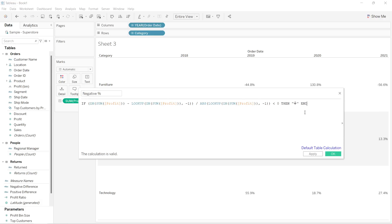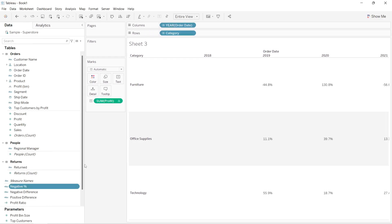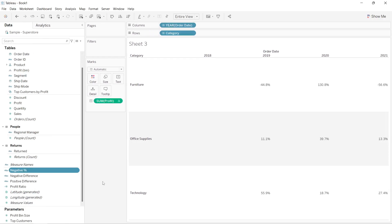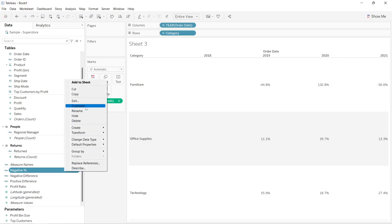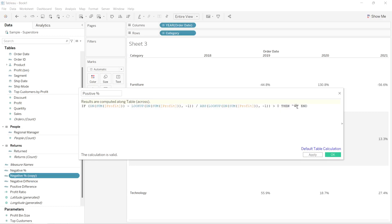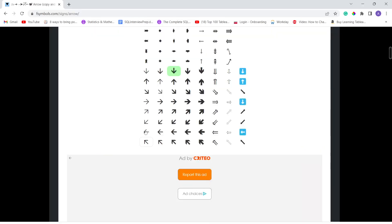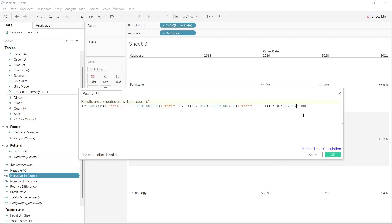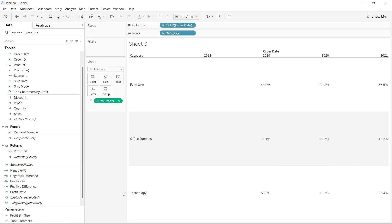I will end this calculation — this is the calculation for negative difference. Now I'll create the same calculation for positive difference. I'll right-click and duplicate this calculation, go to the edit box, rename it 'positive,' change the condition to greater than zero, and paste the upward arrow from the website.